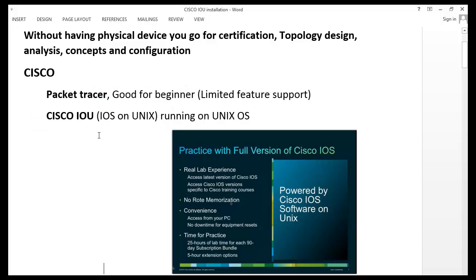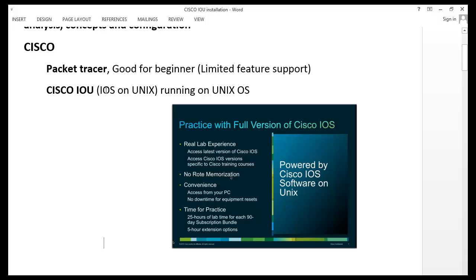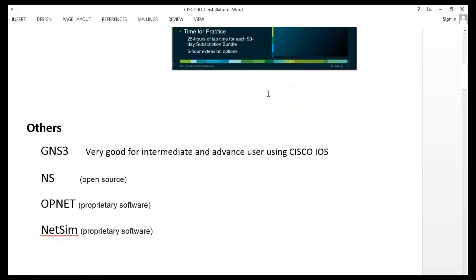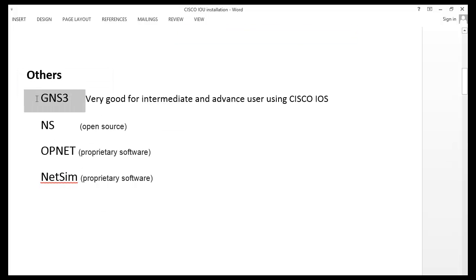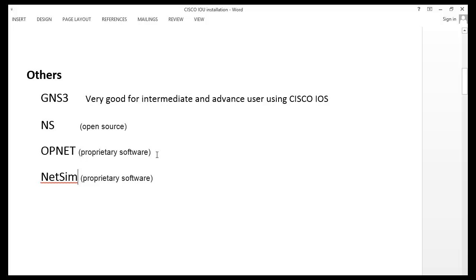This is the major topic we are going to discuss in this video. Cisco IOU is nothing more than a network simulator — it's a kind of IOS or operating system running inside Unix rather than on a physical device like a switch or router. There are also other vendor tools and software available, such as GNS3, NS, Opnet, Bozone, Netsim, and so on.